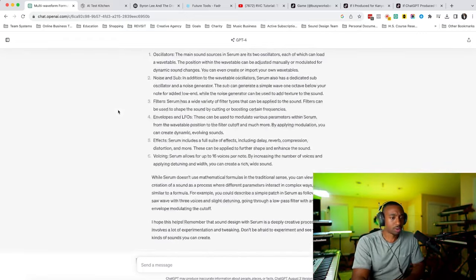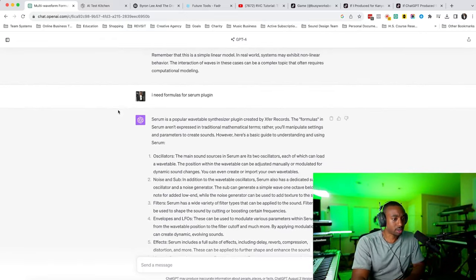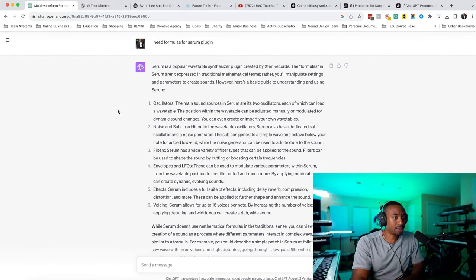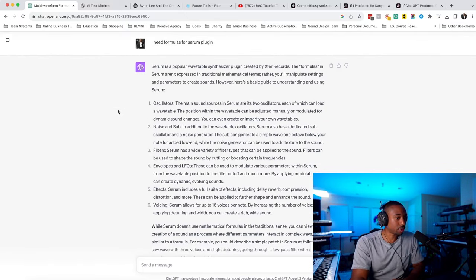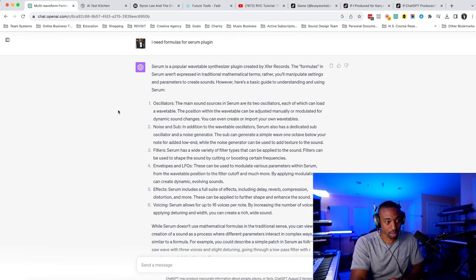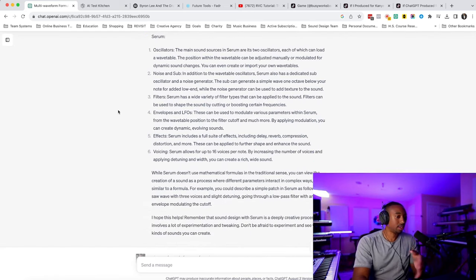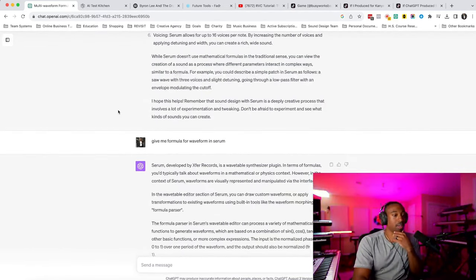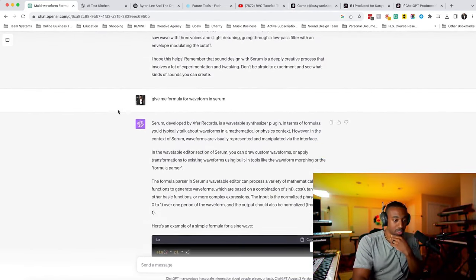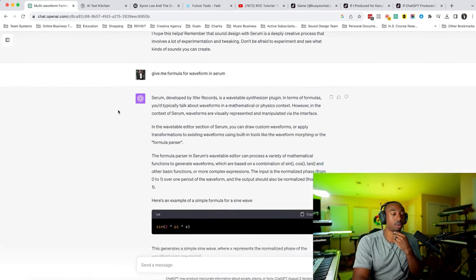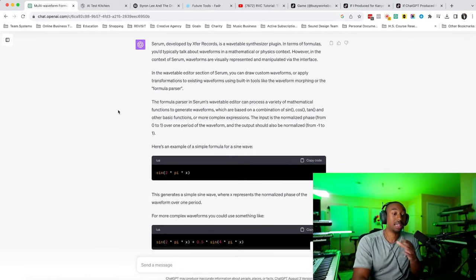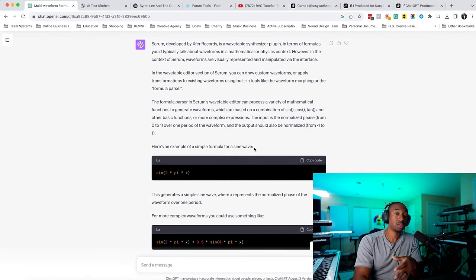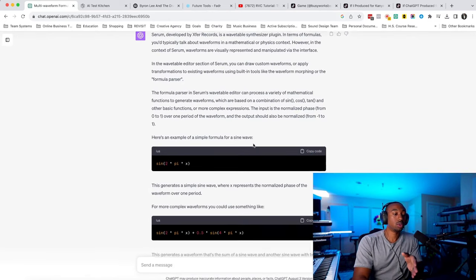I'll show you from the start how this all started. I said, I need formulas for the Serum plugin. And then it gave me some answer. Then I said, no, give me formulas for waveform in Serum. And then it gave me code.